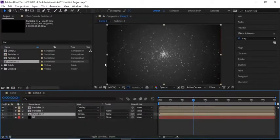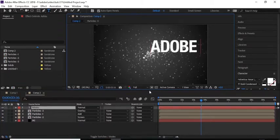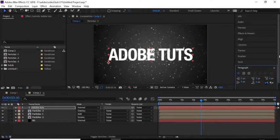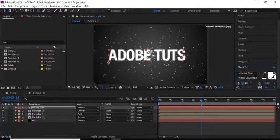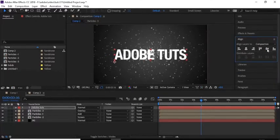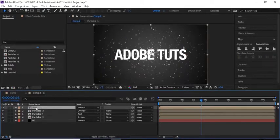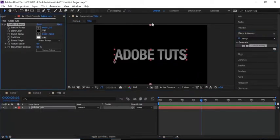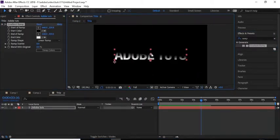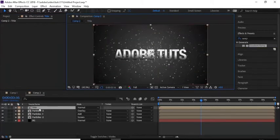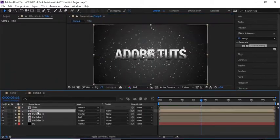Right-click in the timeline and add a text layer. Add text according to your need and align it to the middle of the screen. Pre-compose this layer and rename it to 'Title'. Open this comp and add a Ramp effect to the text layer. Go back to the timeline, duplicate this layer by pressing Ctrl+D, and rename it to 'Title 1'.